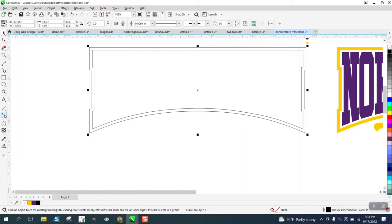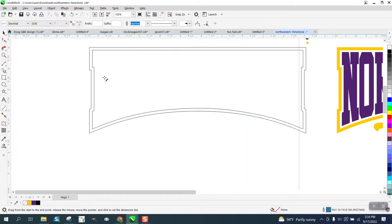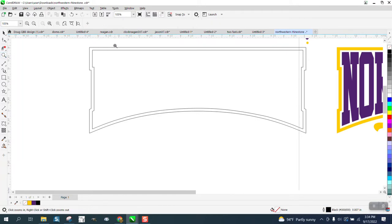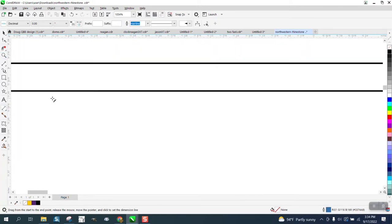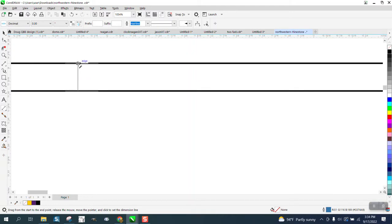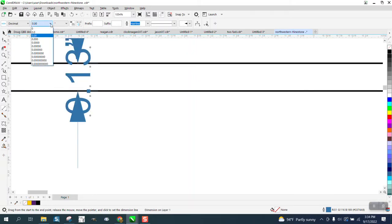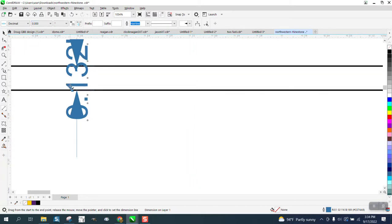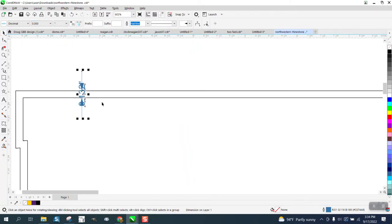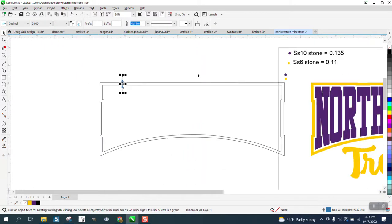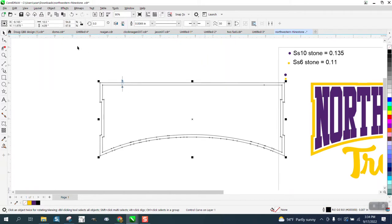Now what we're going to do is measure the distance between these two lines. Let me zoom in here, get the parallel dimension tool, and go from the edge, try to go straight up to the edge, and we have point 13. I'm going to make the digit go one more time so we're at 0.132.